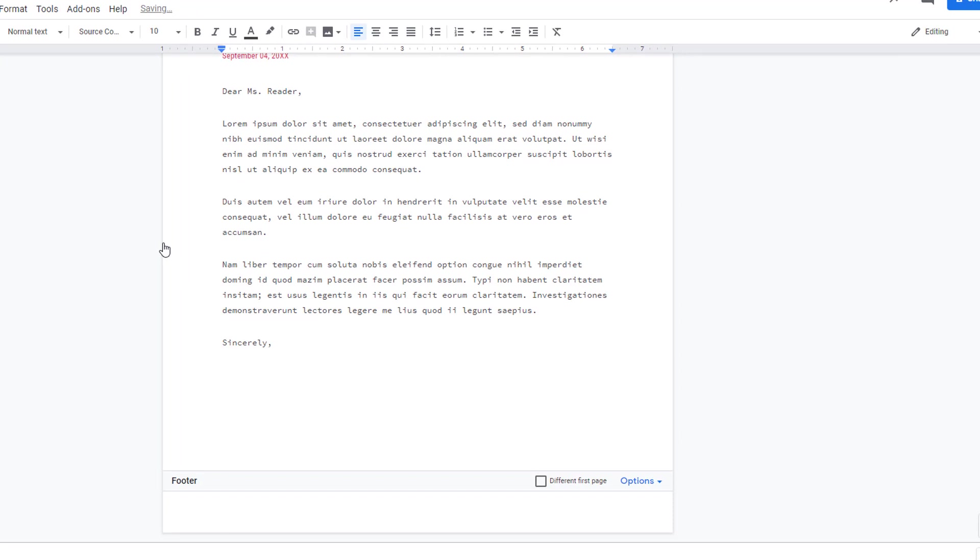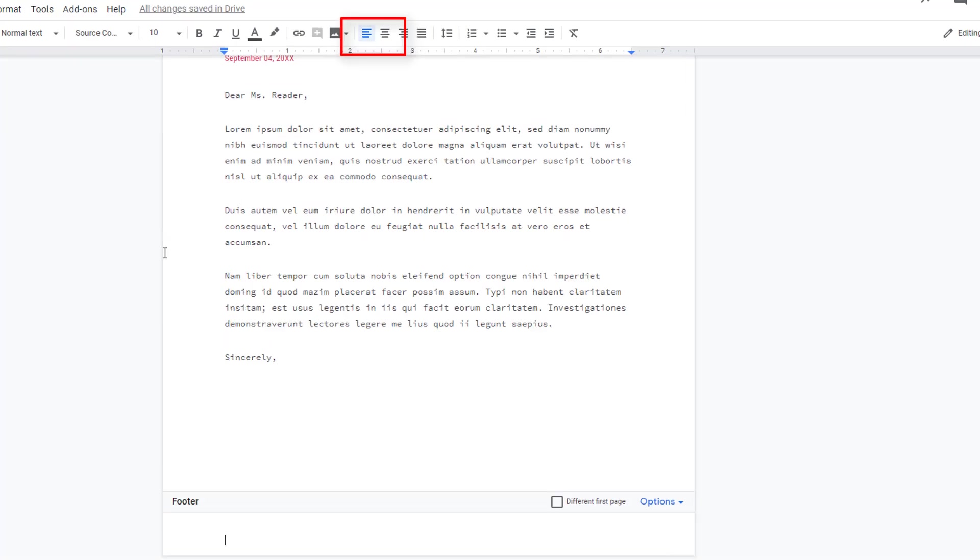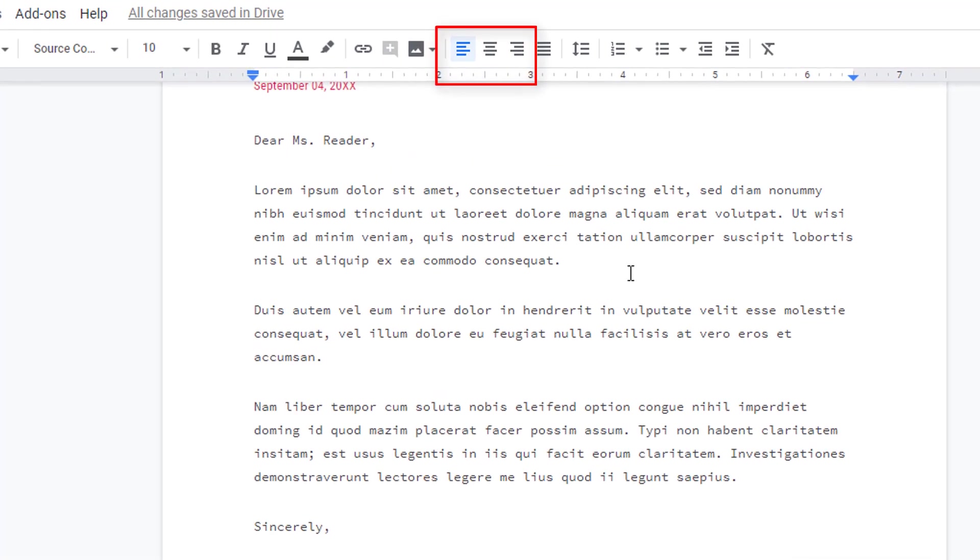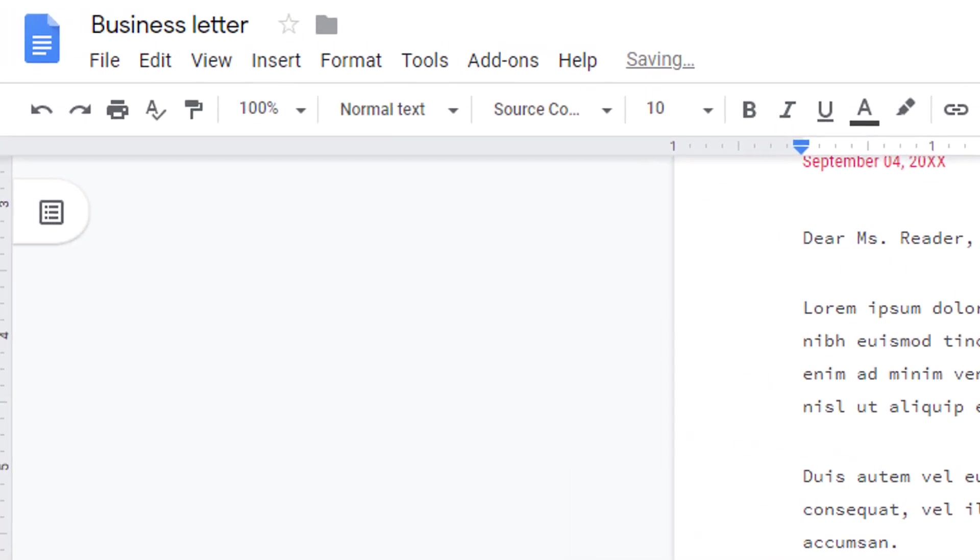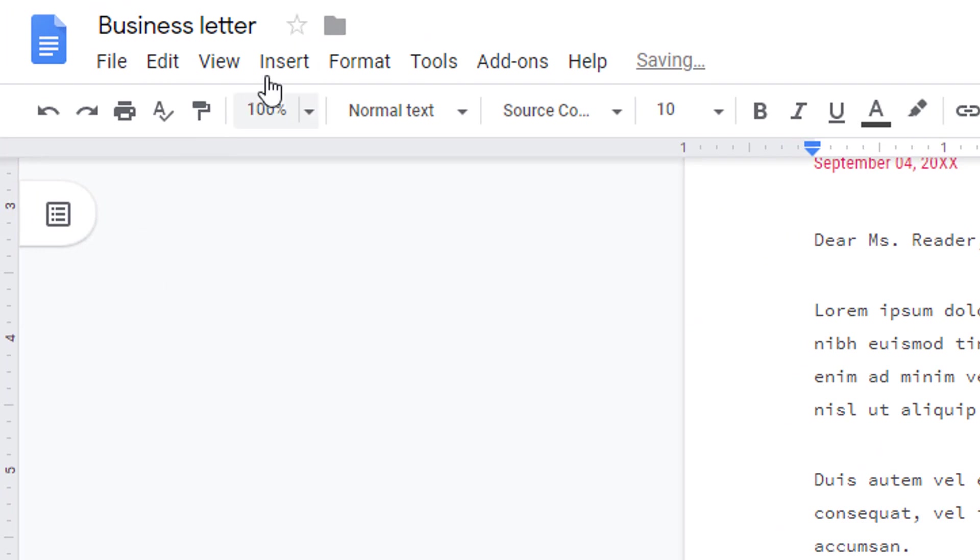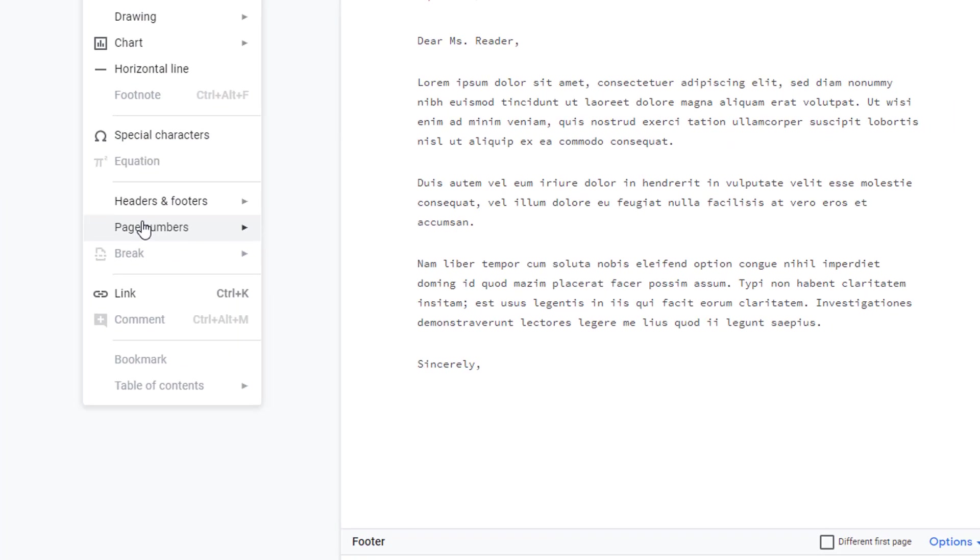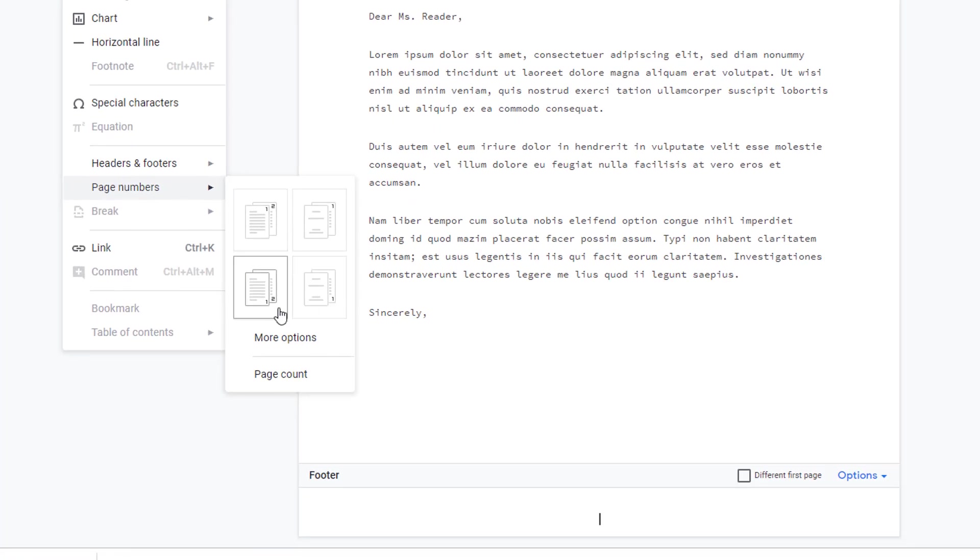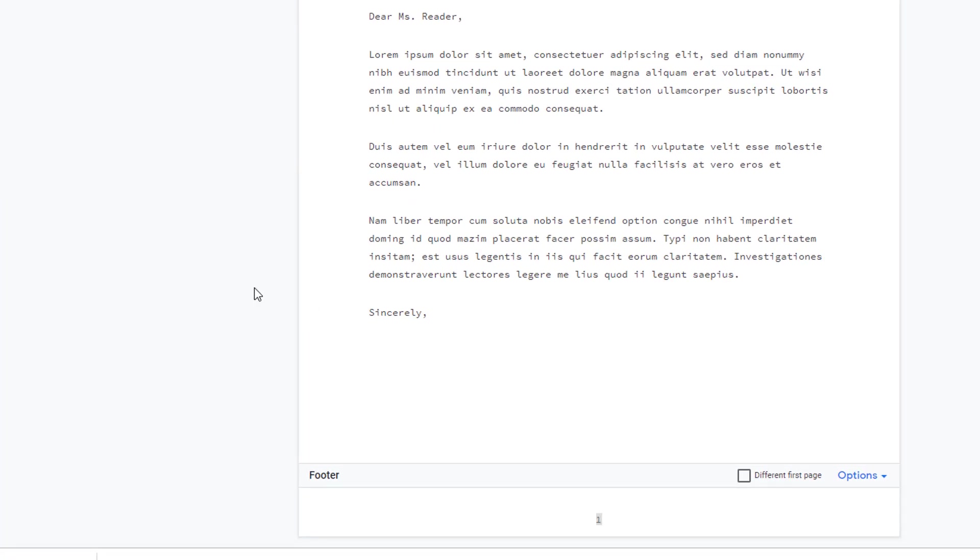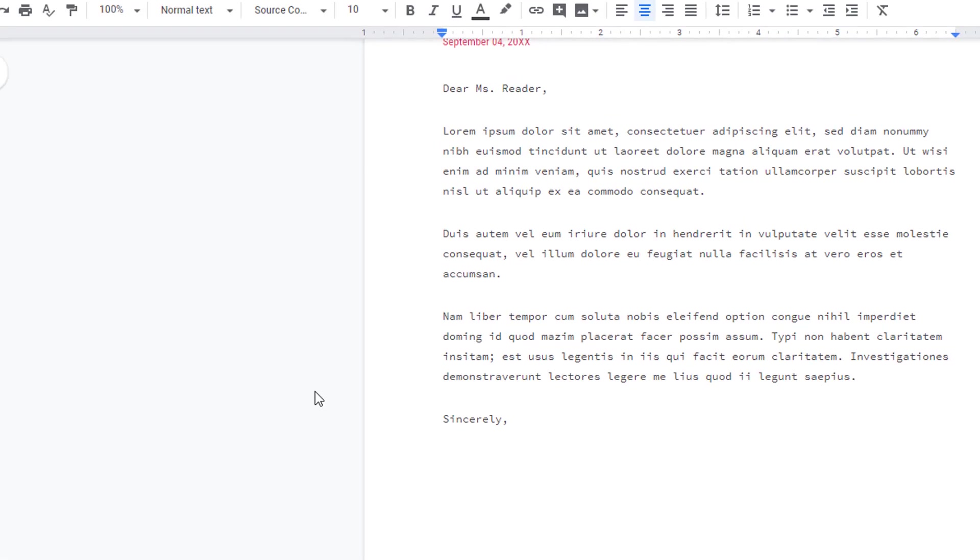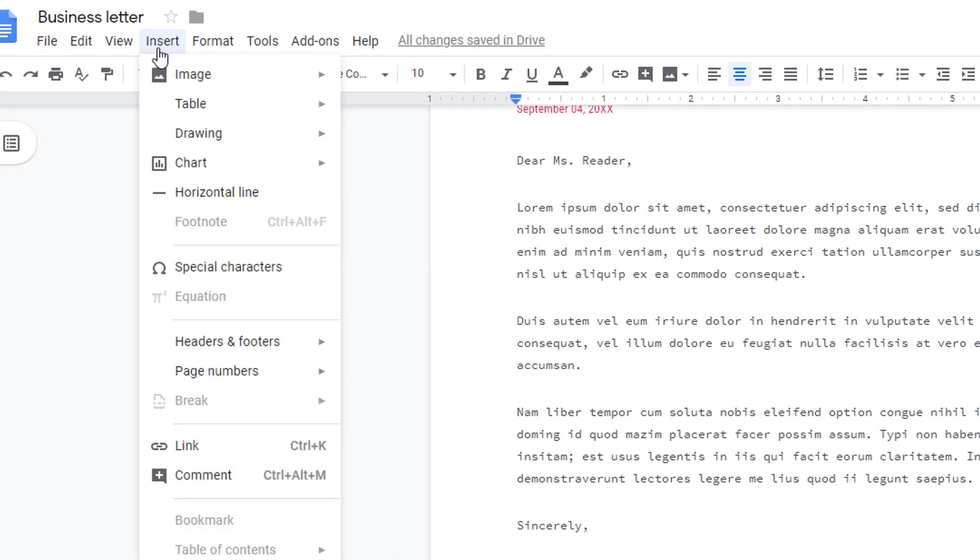Footers are commonly used to add page numbers. Before you add your page numbers, decide if you want them centered or left or right aligned. Then go back to the Insert menu, choose Insert, Page Number. I'll type the word 'of' and then insert the page count too.